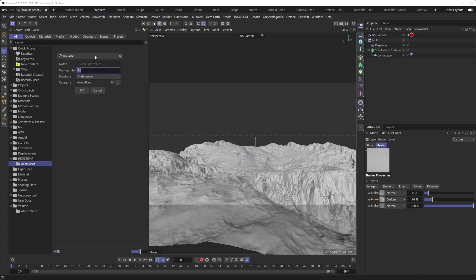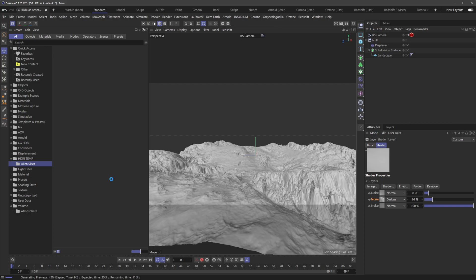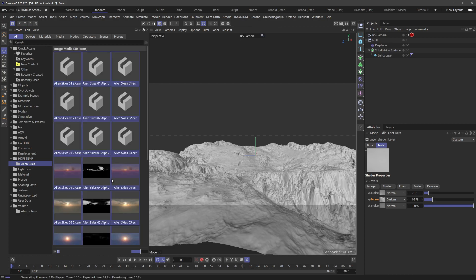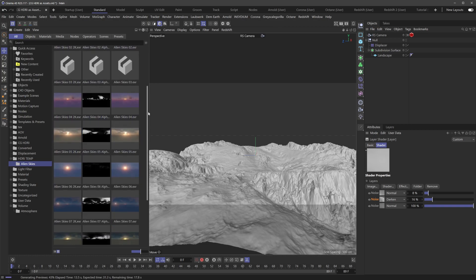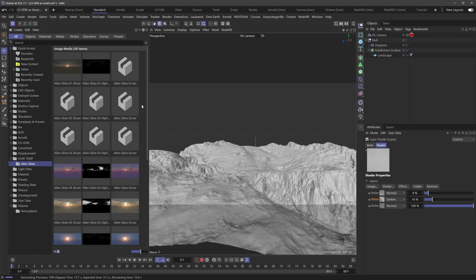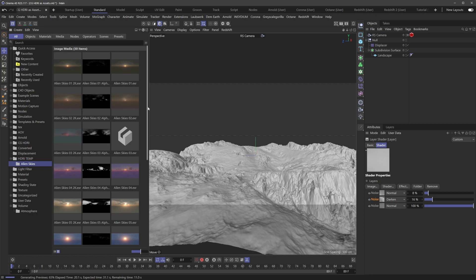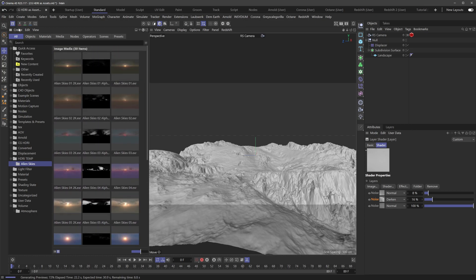Then it's going to ask us version info and some preferences here. If I hit OK, it's going to generate the previews. You can see down here it's generating all the previews. These files are kind of big, so it might take a second. But once you have them added here, you can see that it's gone ahead and created all the previews and added these within the asset browser.